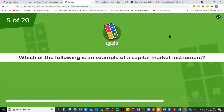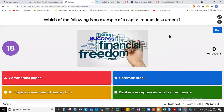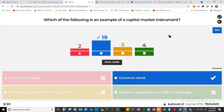Question five: which is an example of a capital market instrument? Common stock is a capital market instrument. Commercial paper is a money market instrument because it's short-term. Philippine government treasury bills are money market instruments as we discussed. What about banker's acceptance or bills of exchange?